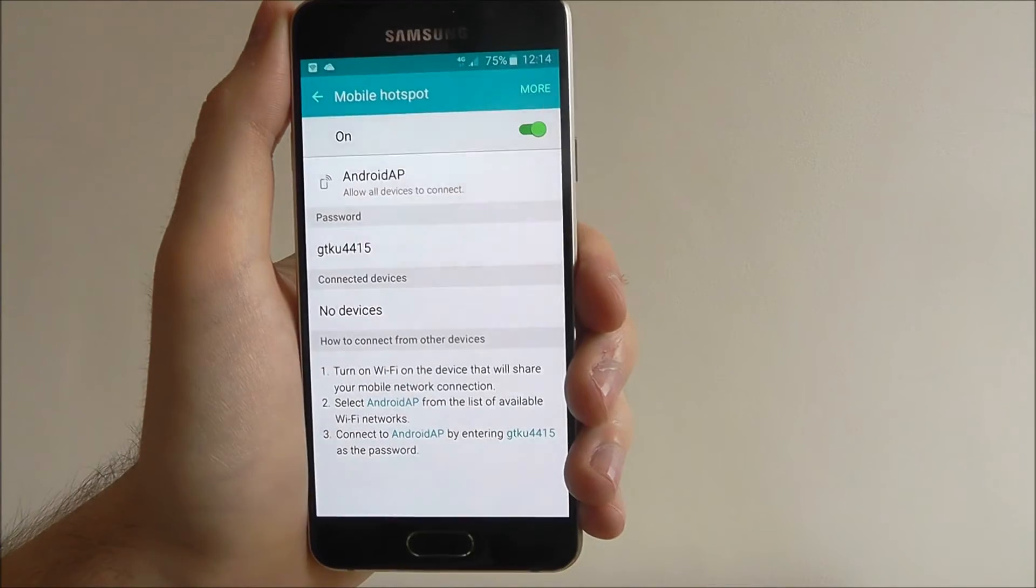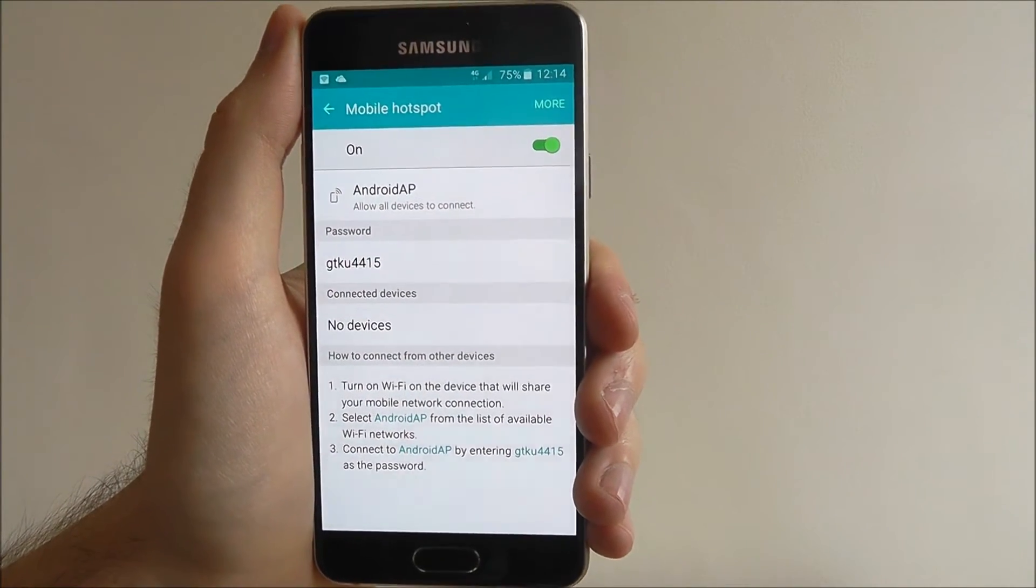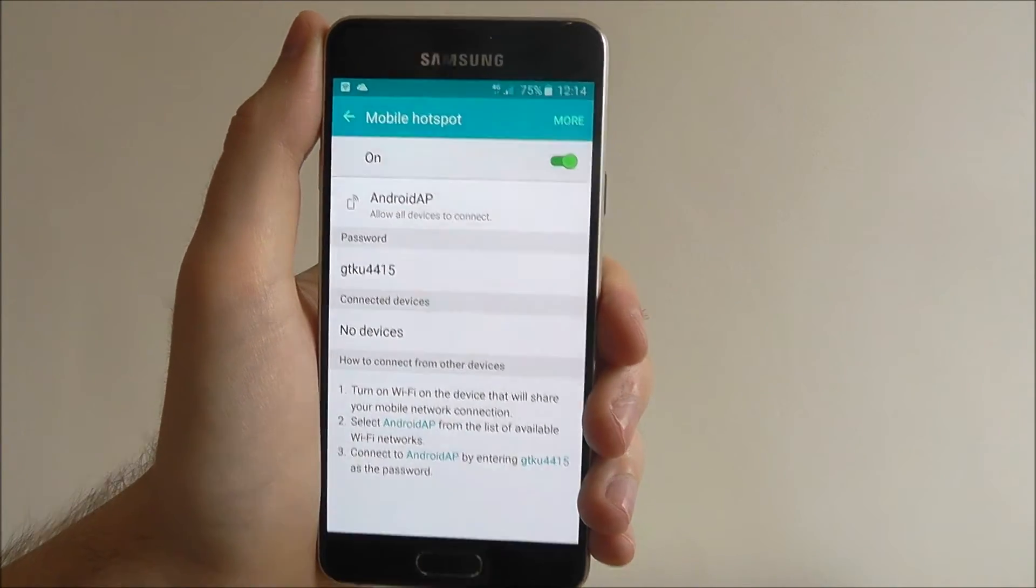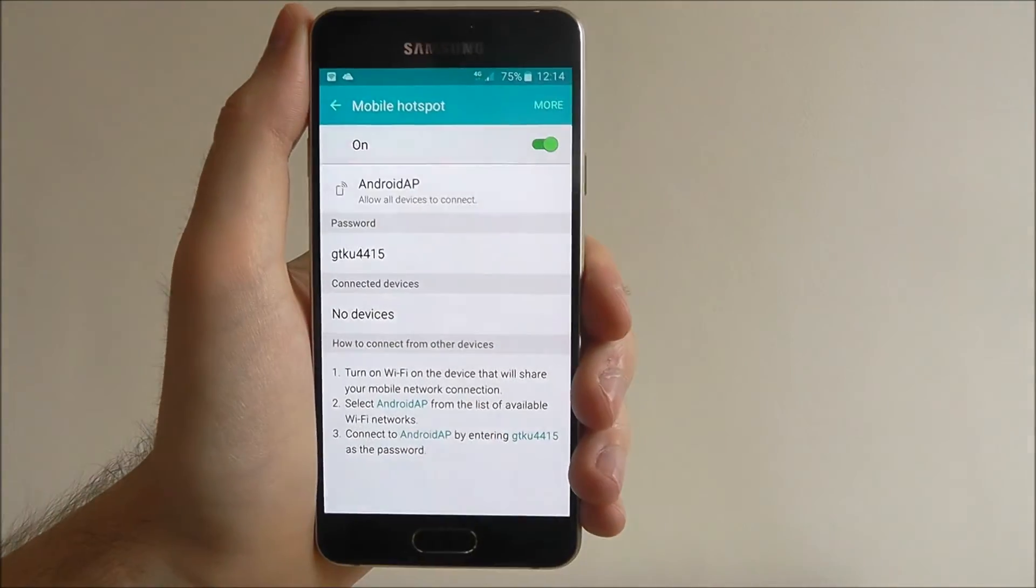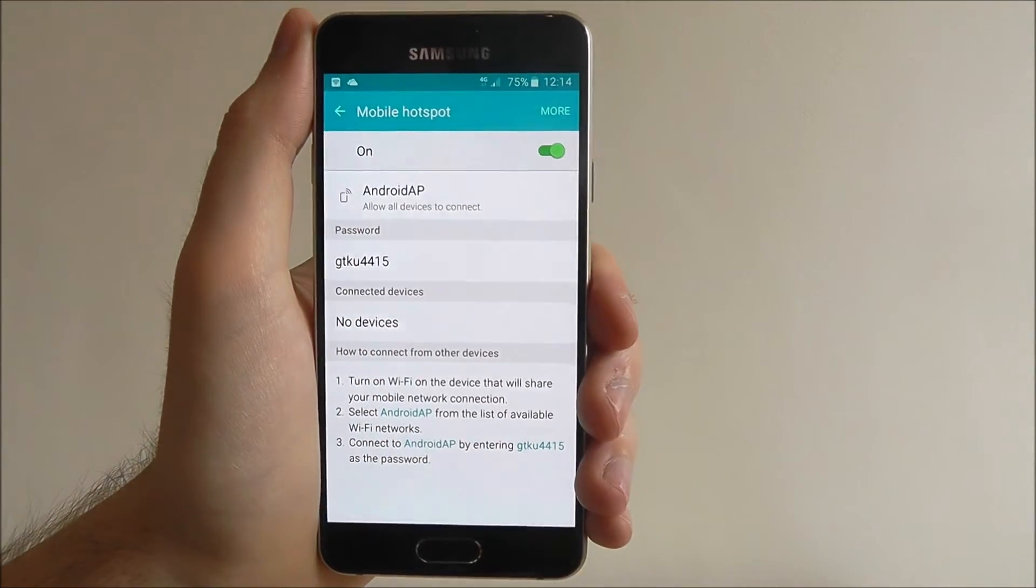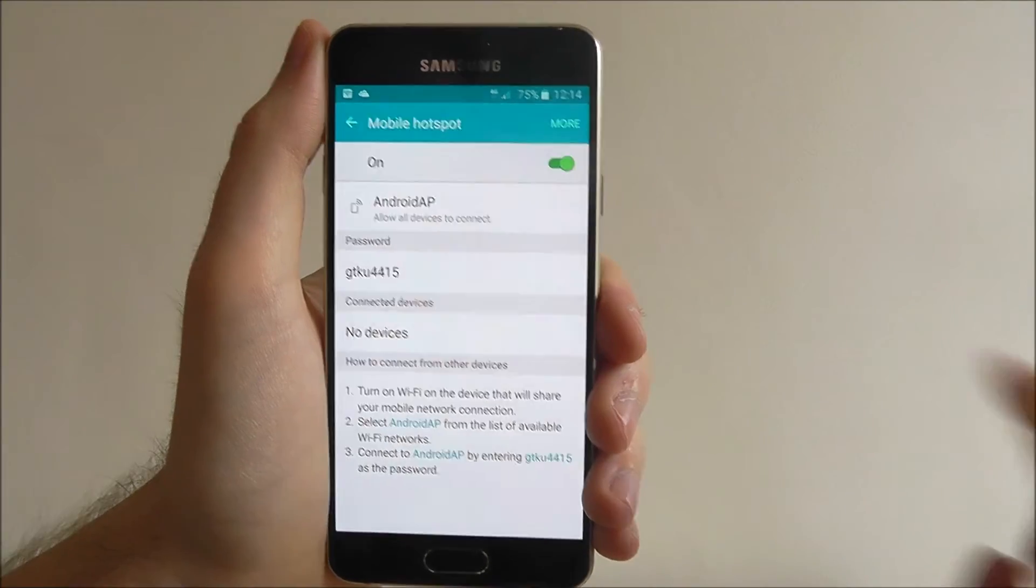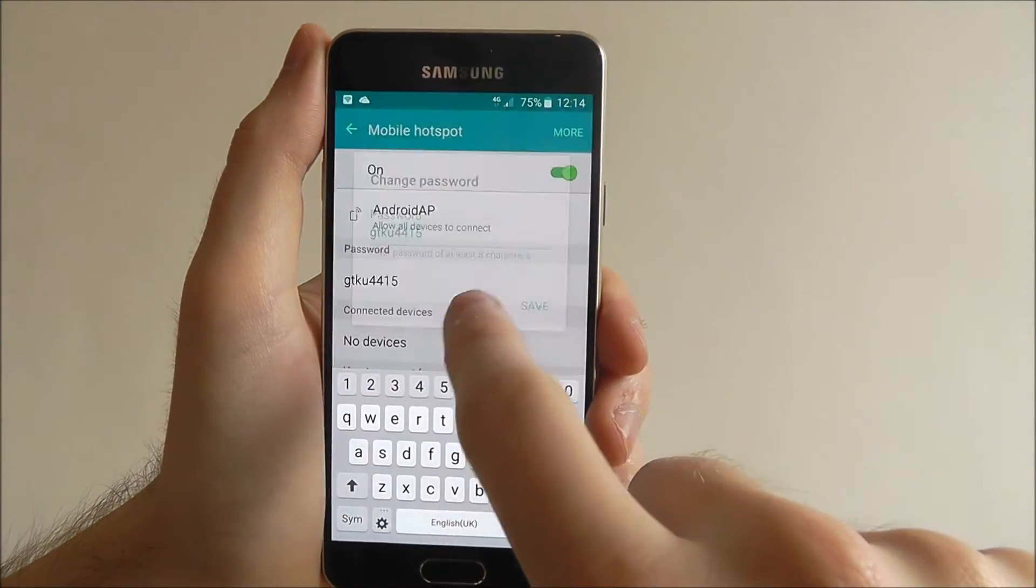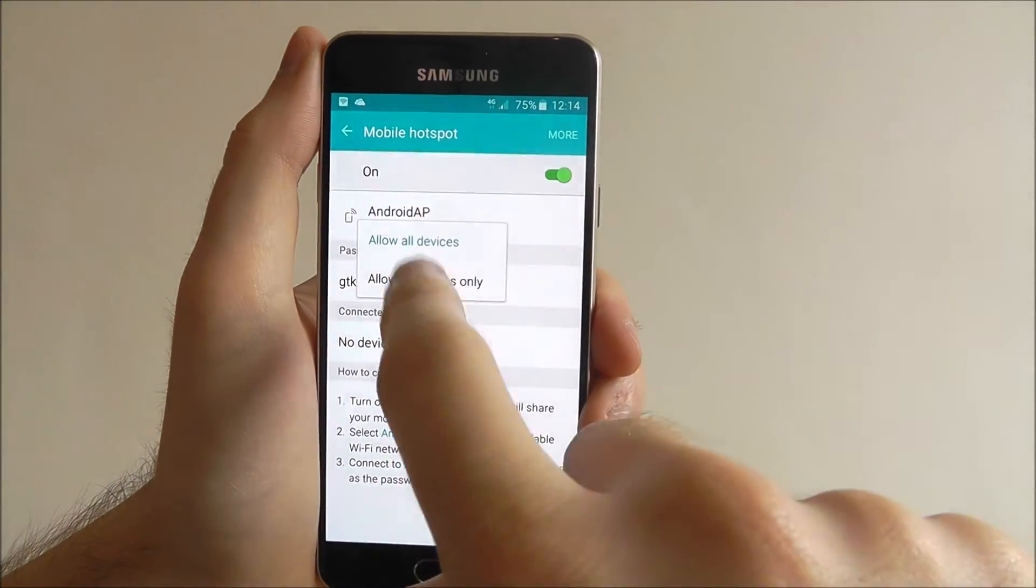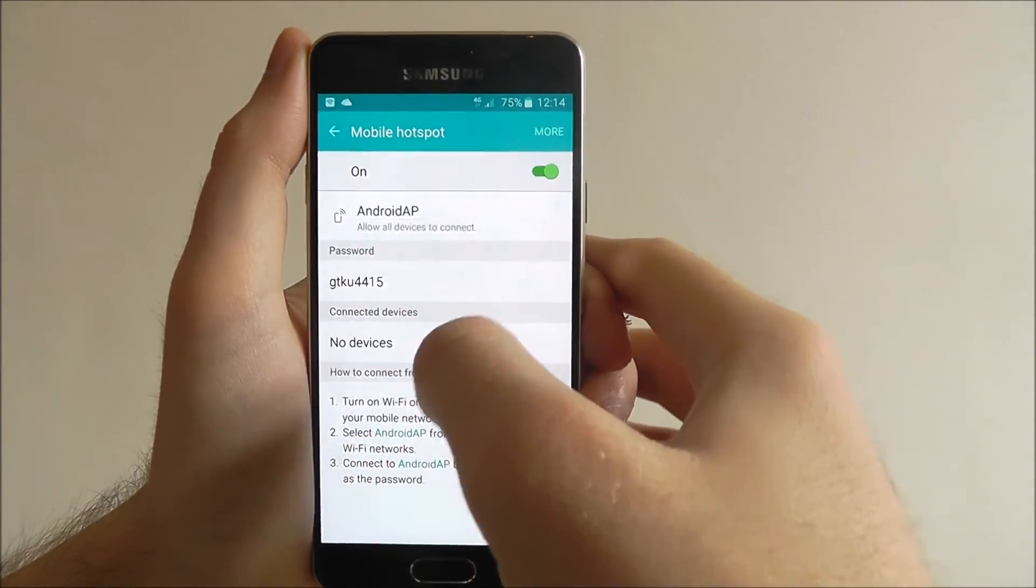Now that it's open, what you'll find is when other people try and scan for your device they'll find the Android AP as your device, and this is the password they can use to connect. Obviously we can change the password and we can also select which devices are allowed to connect.